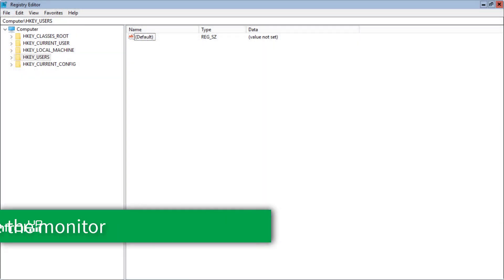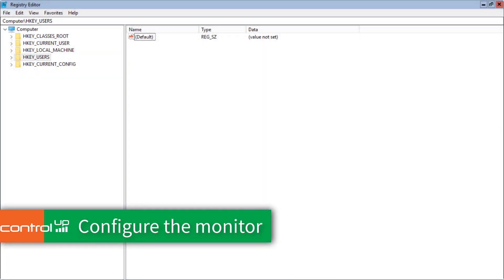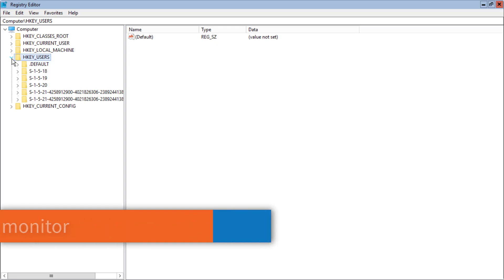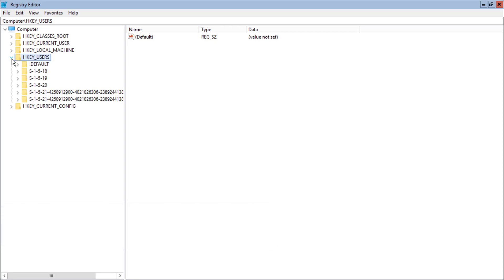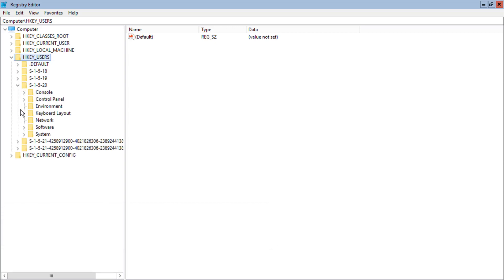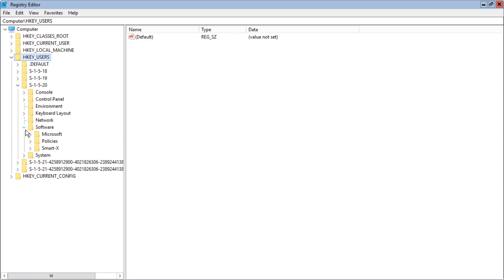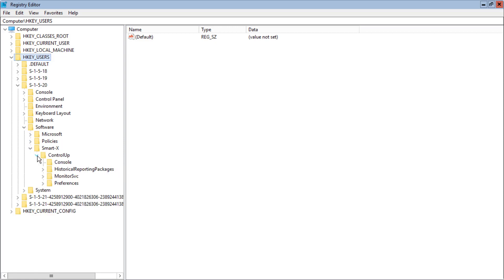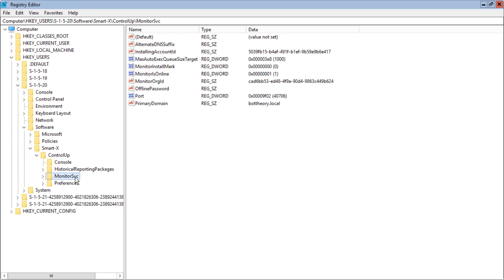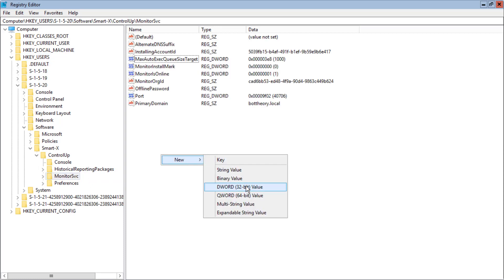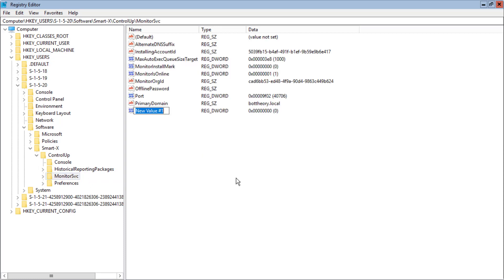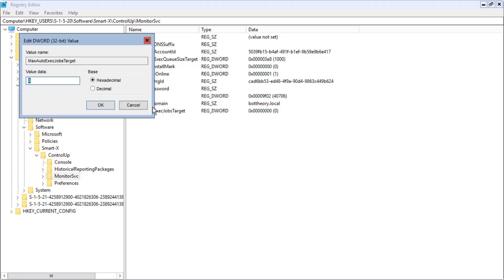Since we will be running multiple scripts simultaneously, we need to do one adjustment on our ControlUp monitor. Open the HKEY_USERS key, S-1-5-20, software, smartx, ControlUp, and monitor svc. Create a new DWORD called max auto exec jobs target and set the value to a decimal 10. This will allow a maximum of 10 scripts to run simultaneously.